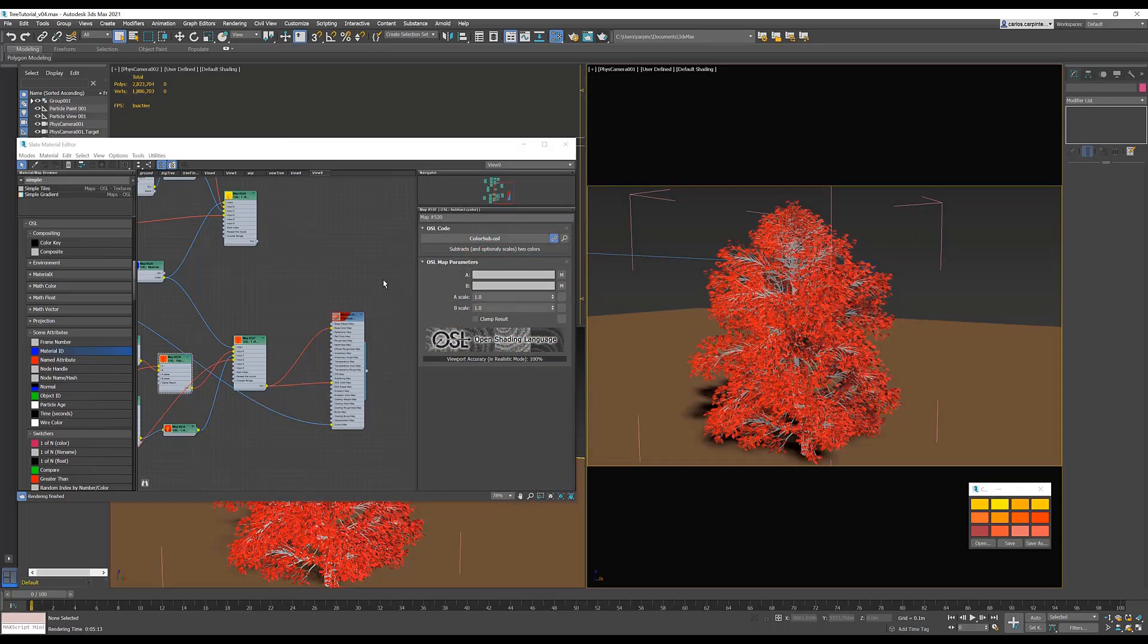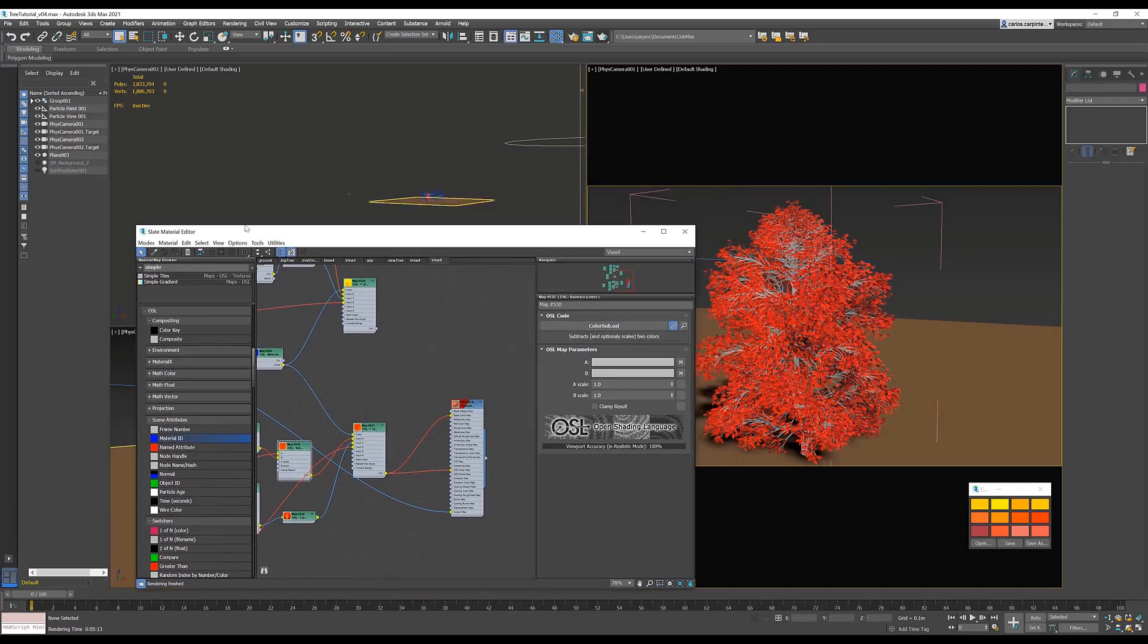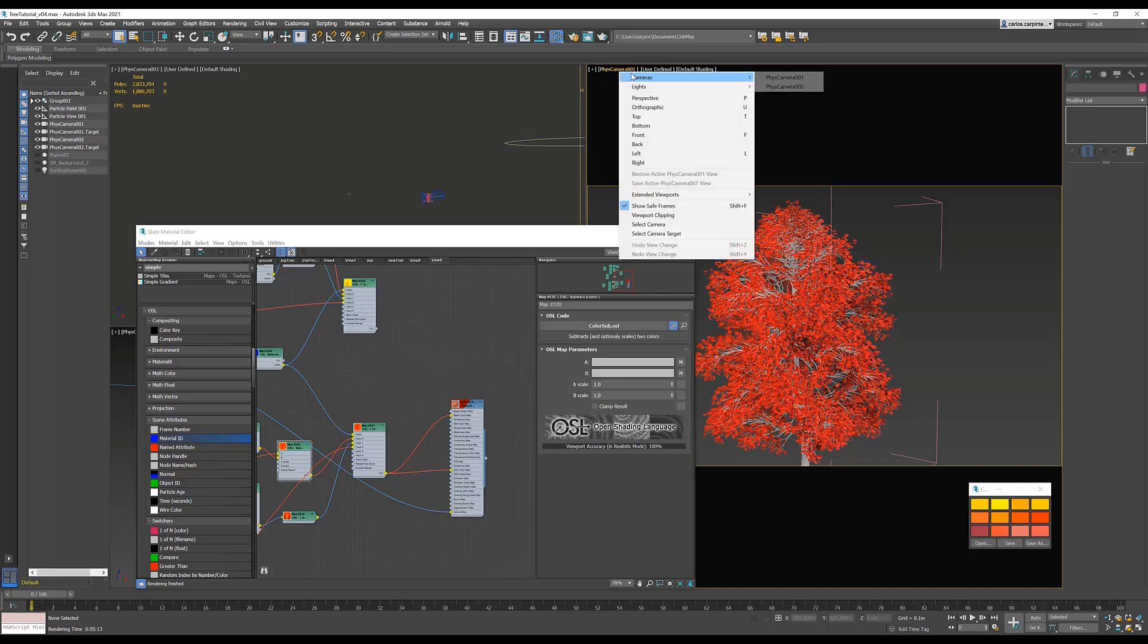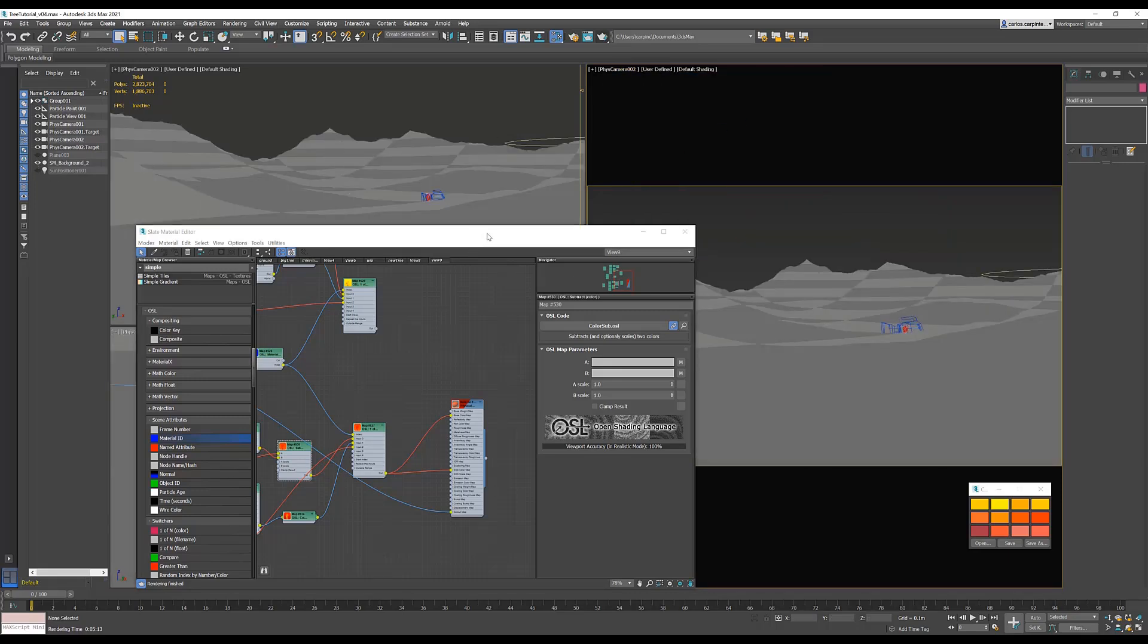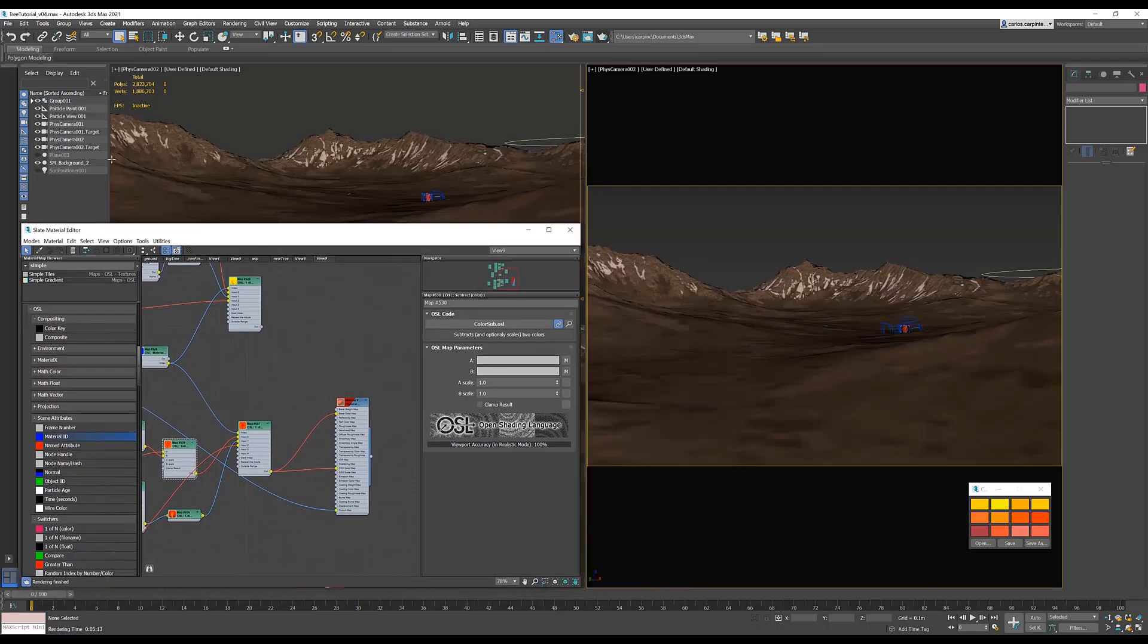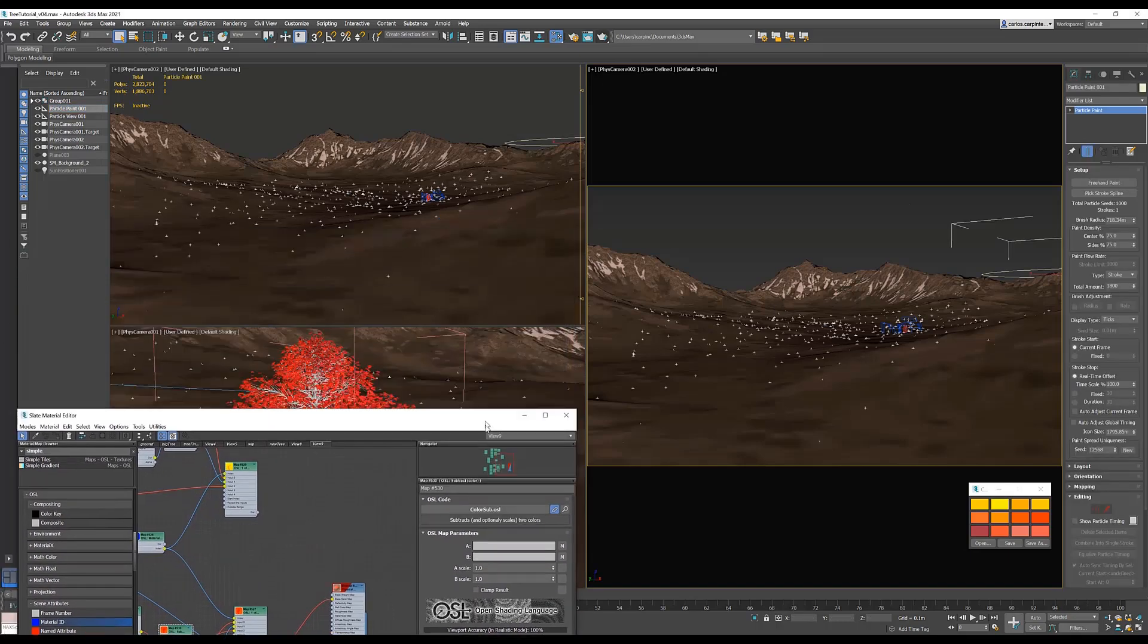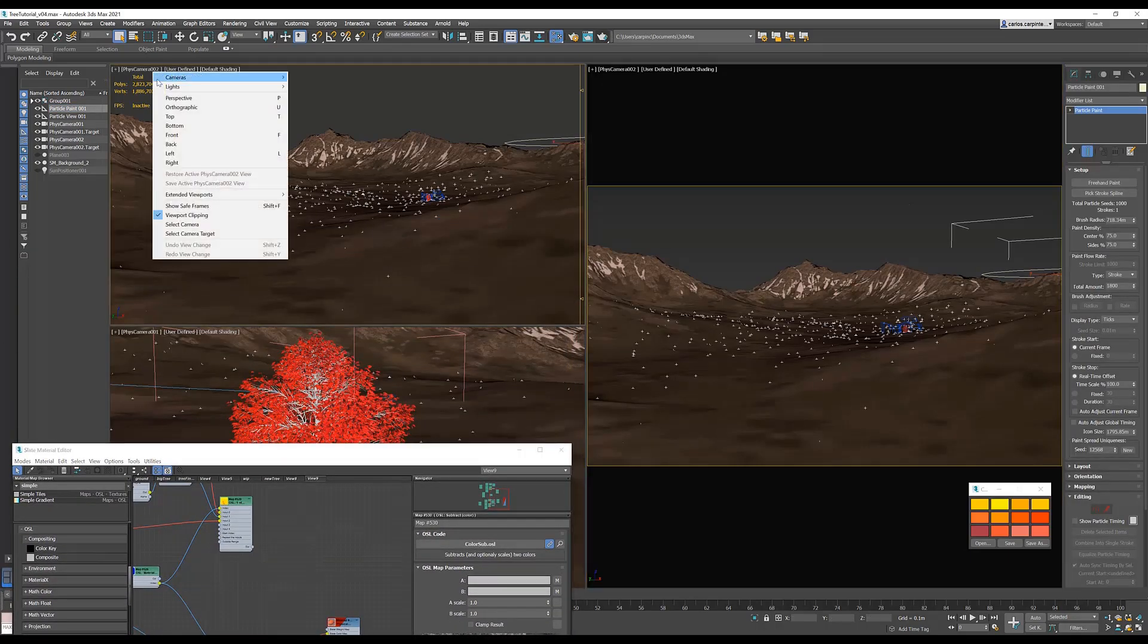So let's set the shaders aside for now and take a look at how to set up our particles to create a forest. I'm going to hide my plane, switch to my final camera, and unhide my terrain. As you can see, I've already painted some particles onto my terrain. Each particle in this scene is going to be a tree in my forest.